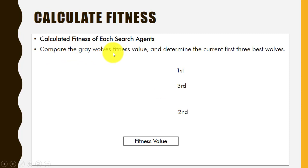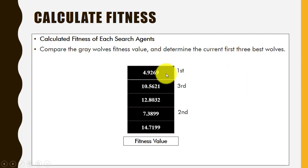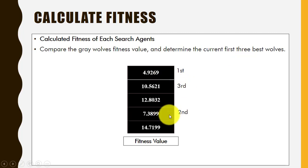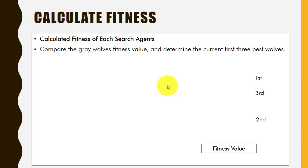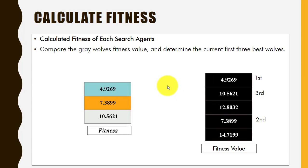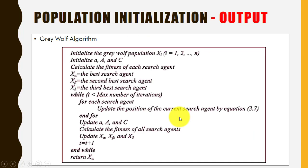Next, we compare the fitness values of each wolf and find the three best wolves. According to the fitness values, the first rank is the alpha wolf, the second rank is the beta wolf, and the third rank is the delta wolf. We now have the three best wolves in the pack — you can see the position of the alpha wolf, the position of the beta wolf, and the position of the delta wolf.